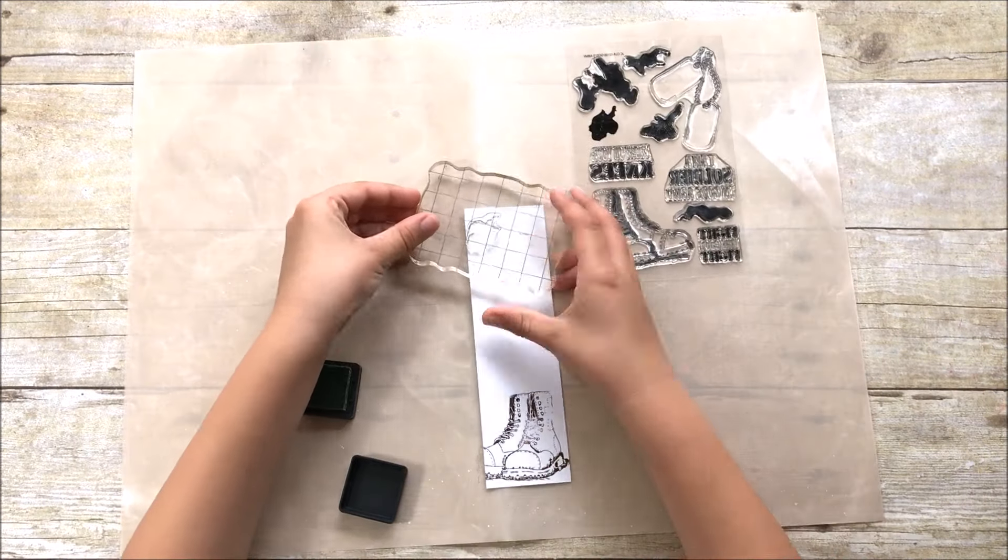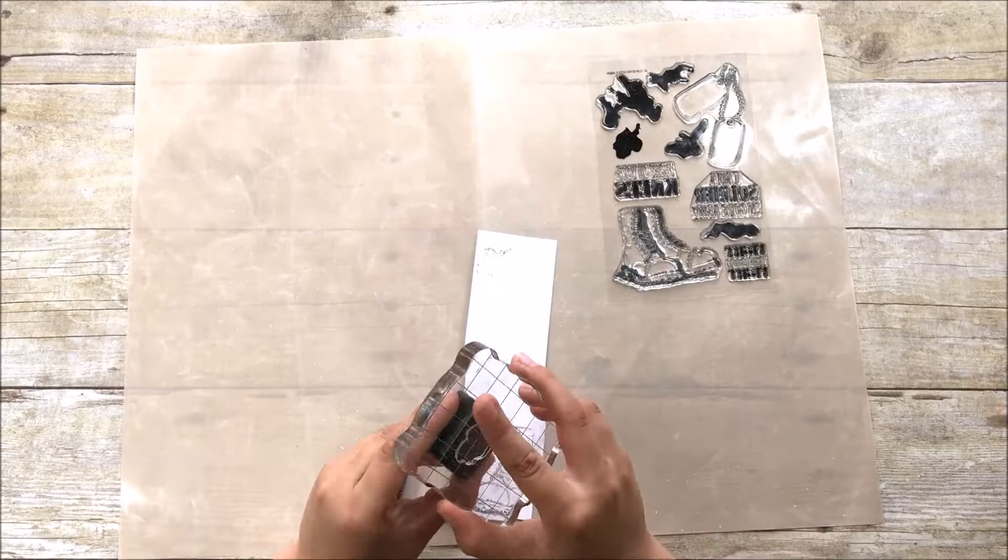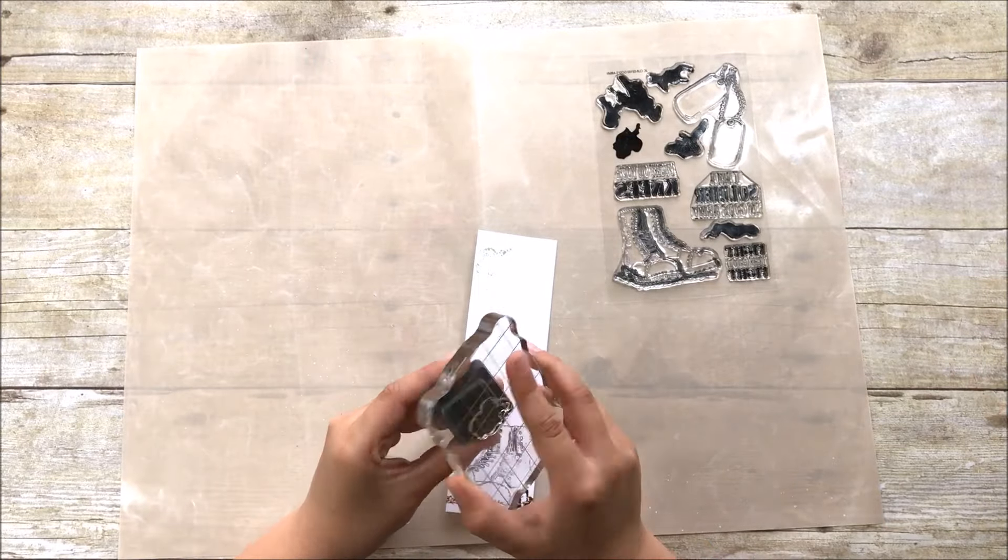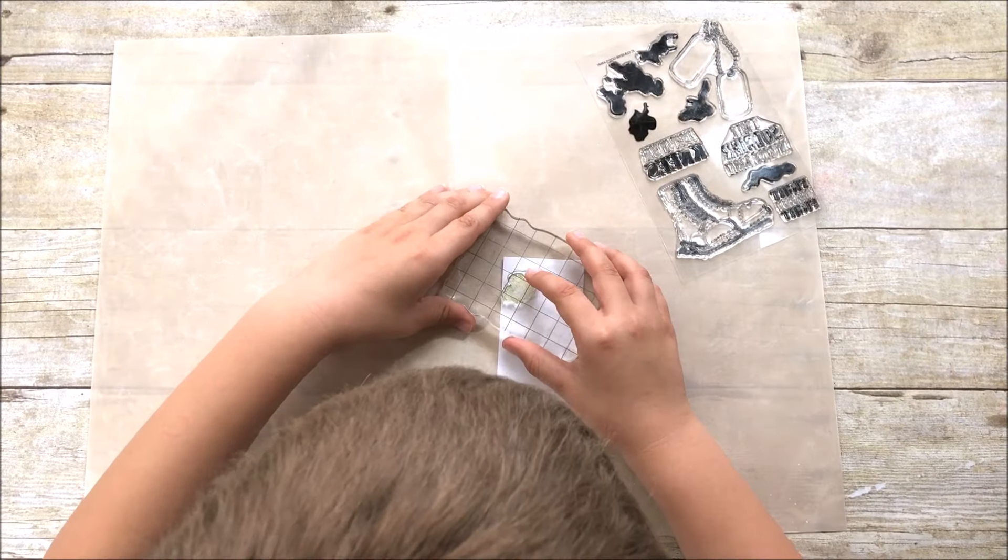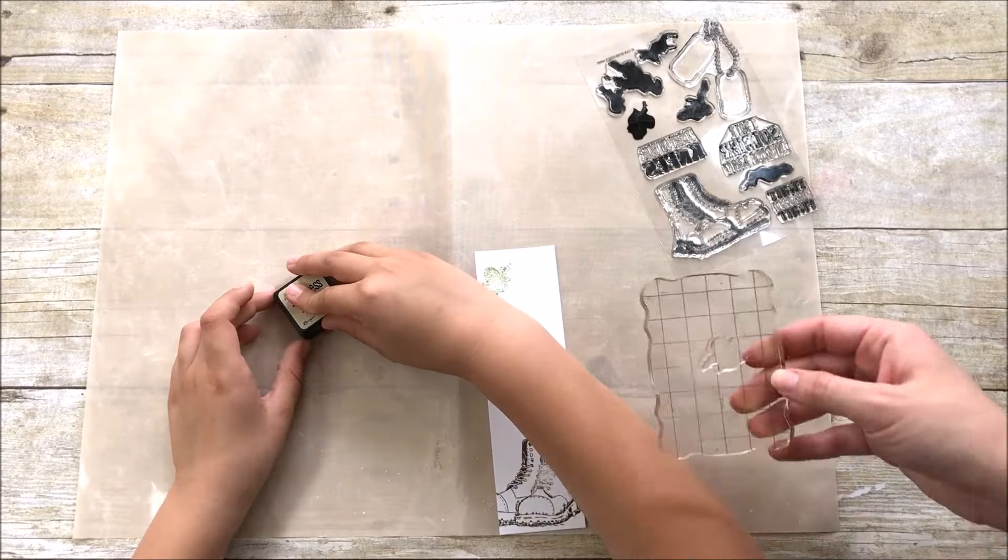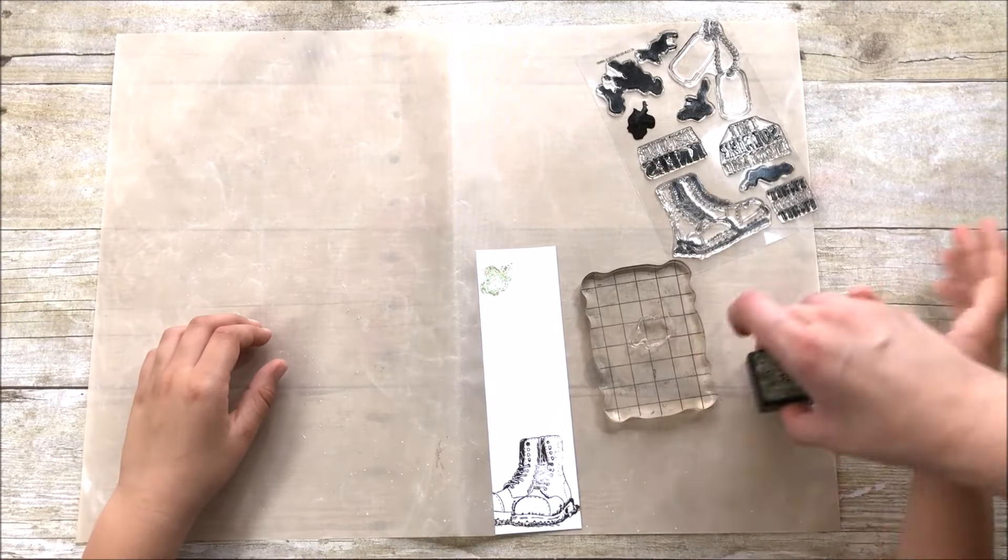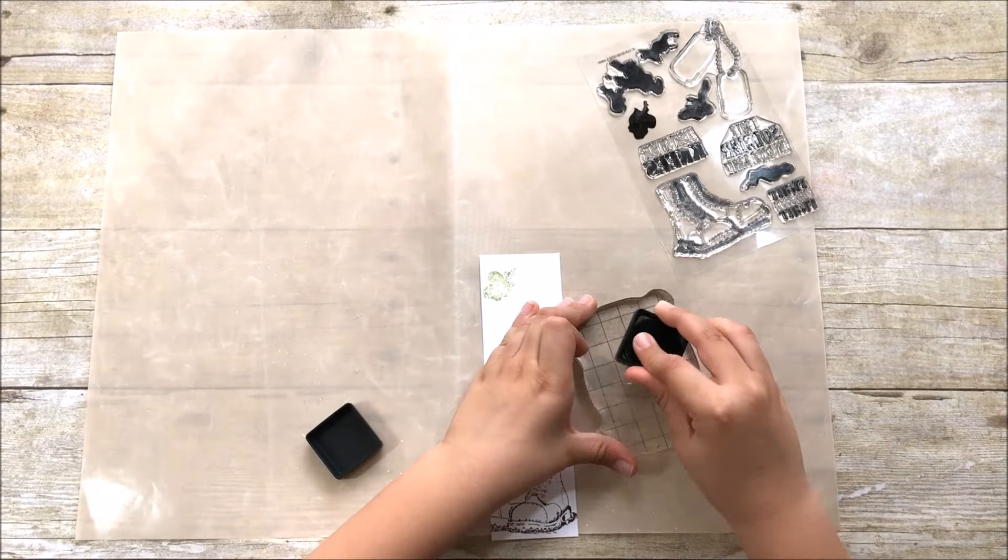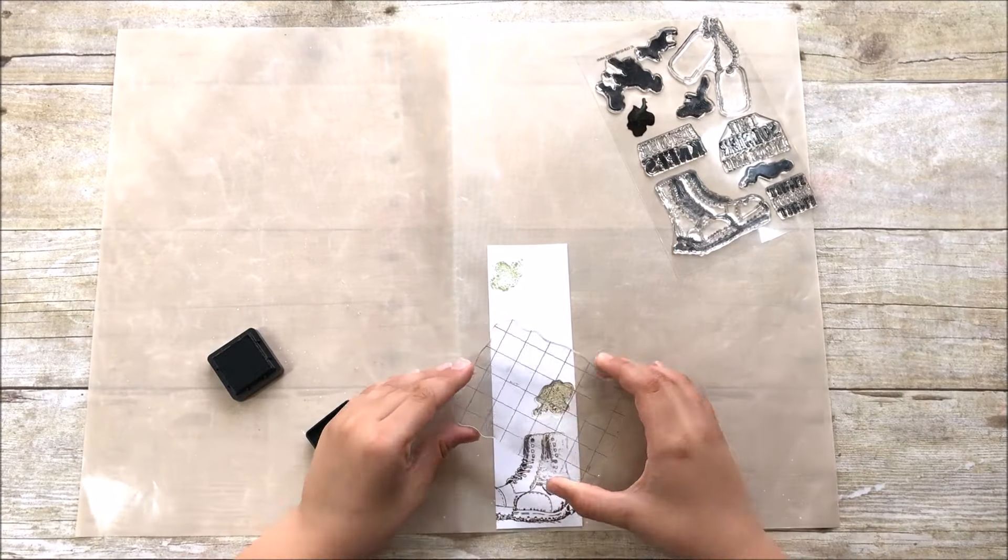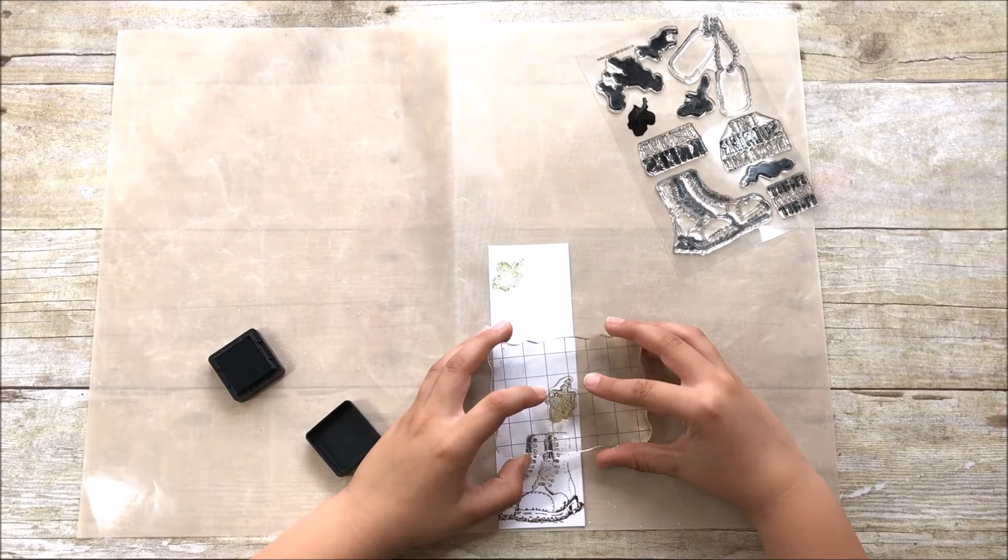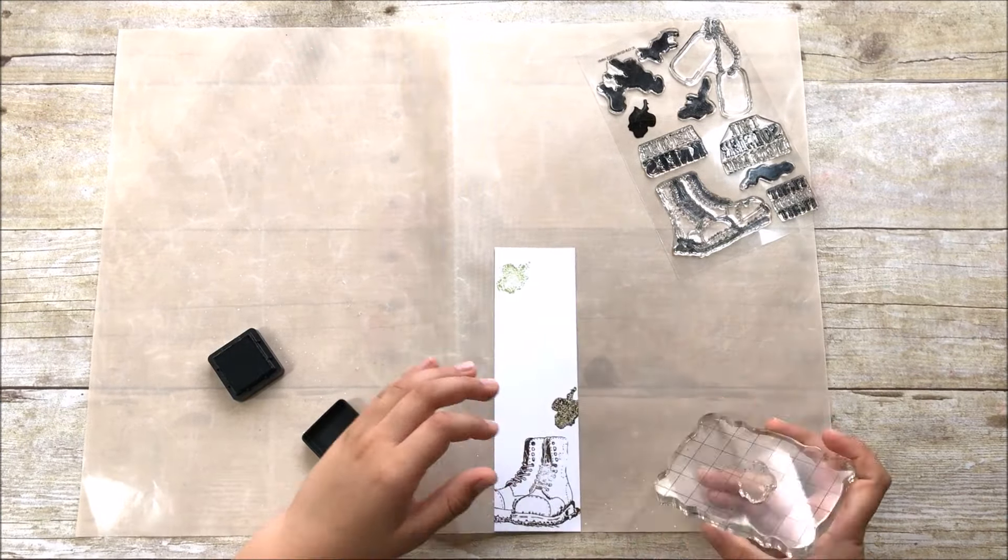So if you don't feel comfortable letting them color right into the pages of the Bible, this is a great option for you. So I've cut this piece down and then they can make their mistakes or do whatever they want on this piece of paper. We can make it as many times as we want and then adhere it into the Bible when it's how they want it.